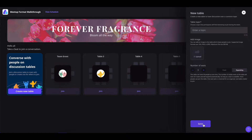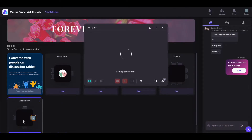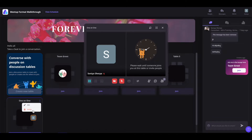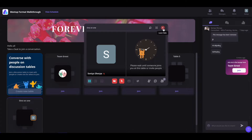Once done, click on save and the table will be created. As the creator of this table, you will also have an option to edit or delete it — simply click on the three dot icon and click on edit or delete. If you, the creator of the table, want to leave the table, simply click on this cross icon and the table will be deleted as well.